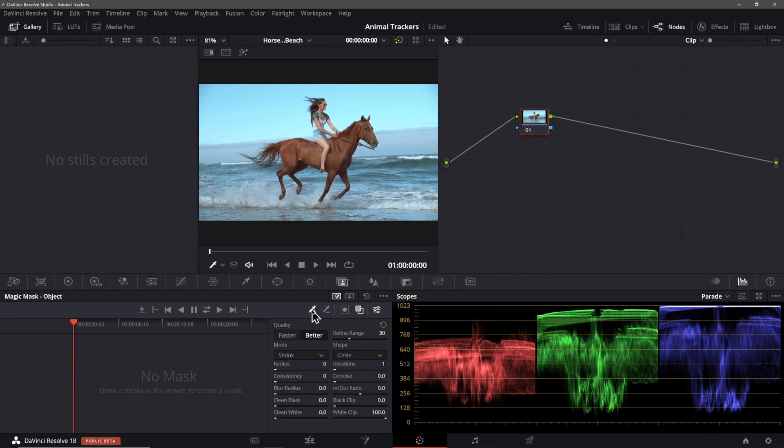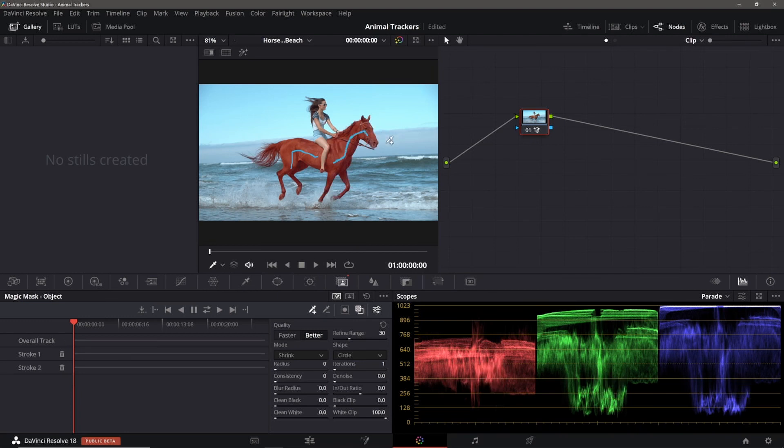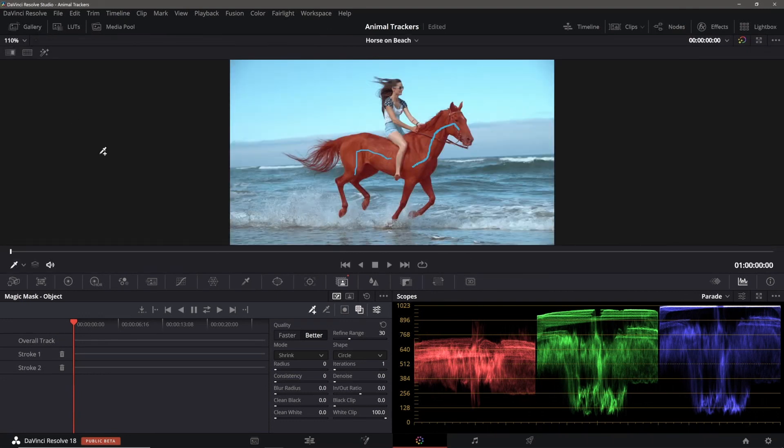We'll be using the include or plus eyedropper tool to add initial strokes here. We'll add a stroke to the rear portion of the animal like this. The rider's leg kind of splits the horse in two, so I'll add another include stroke on the front of the horse like this. Now, I'll turn off the node display since we don't need it as well as the gallery so we can get a bigger viewer on the screen.